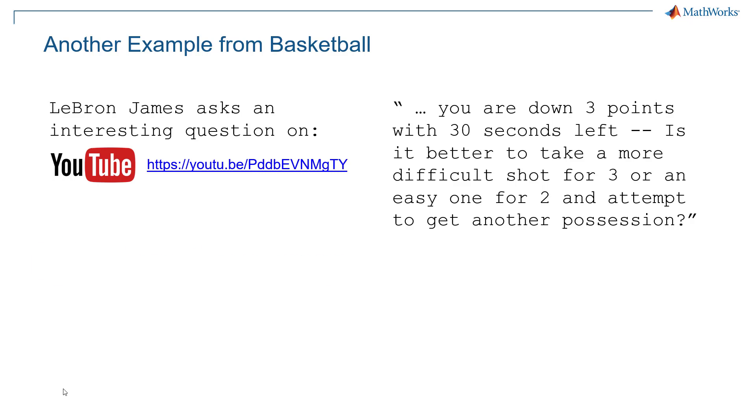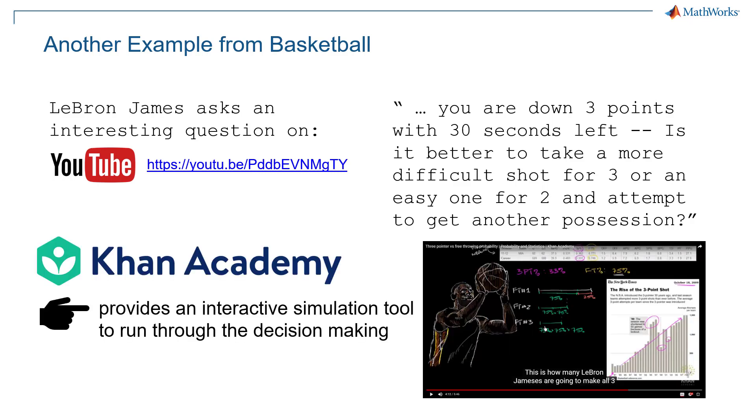So Khan Academy provides you with an interactive simulation tool to run through the decision making in the browser.